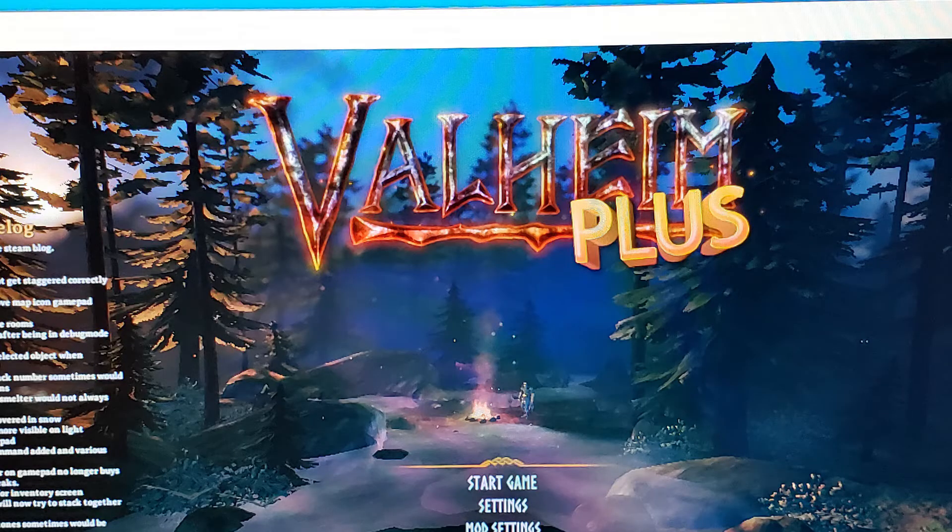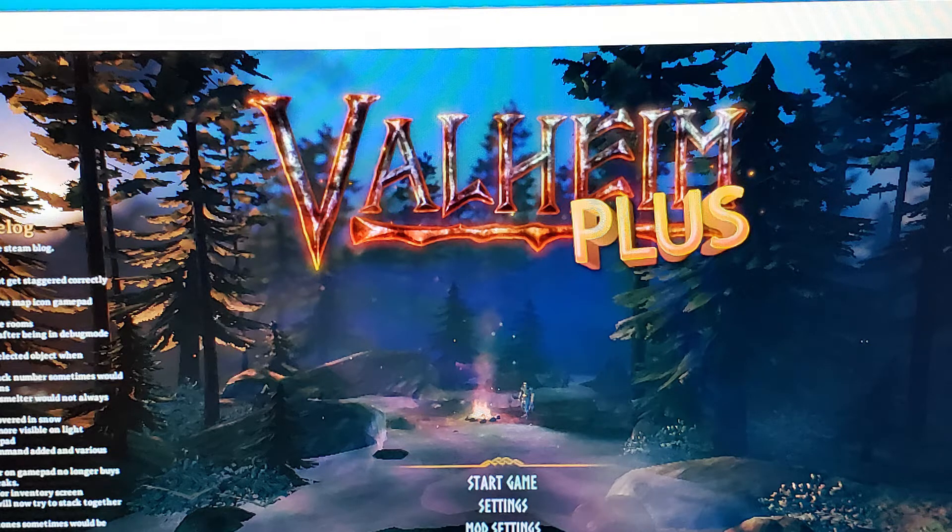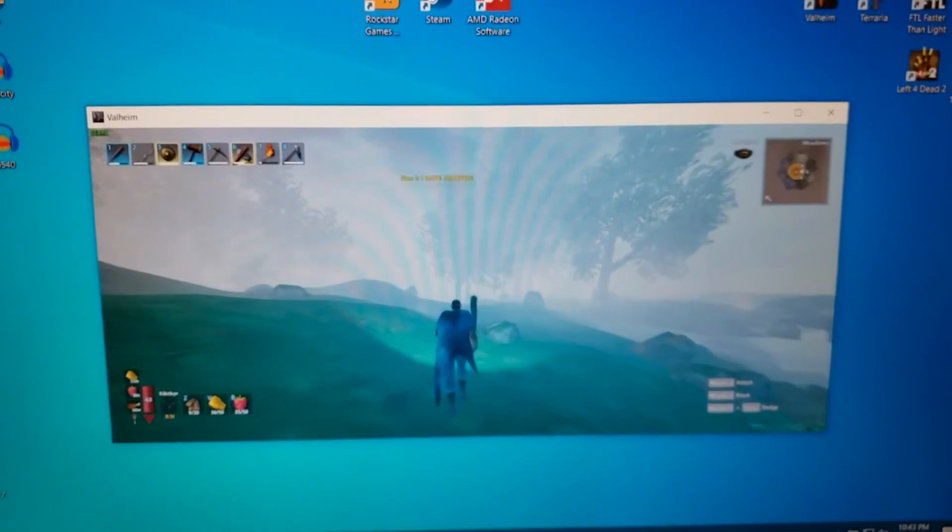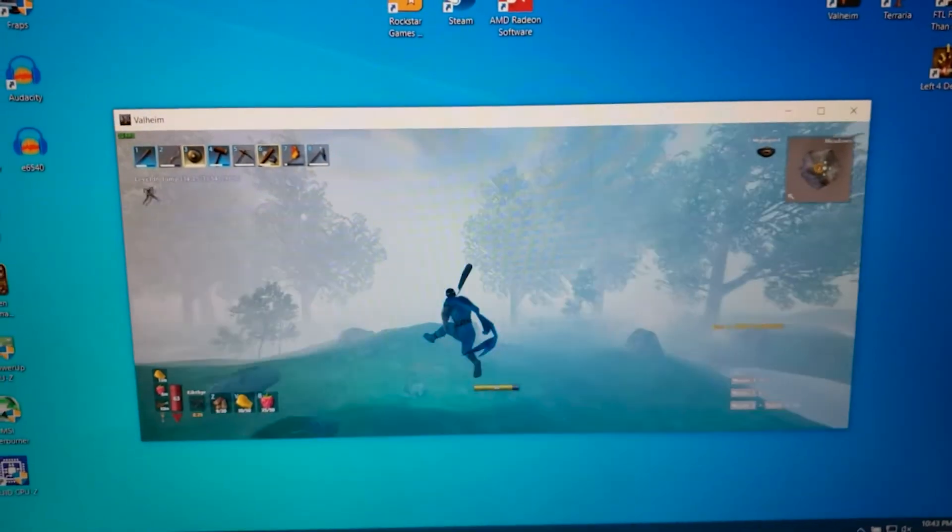Last but not least, Valheim is technically playable if you use the Vulkan renderer and play in a small window. I wouldn't try any boss fights on this setup, but if you're in a pinch, it'll work.